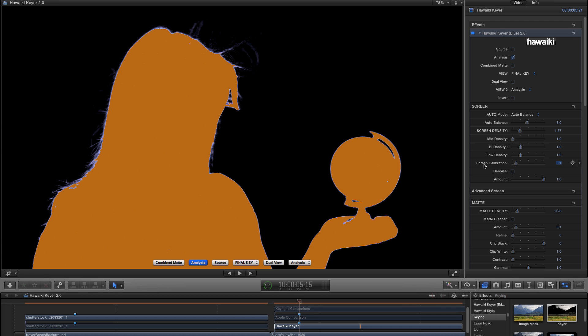It's an extremely powerful new tool that recalibrates the relationship between the red, green and blue channels as they're being fed to the Keyer algorithm. So it's a pre-processing function. And depending on the relative values of your shot, it's going to give you some very useful results.